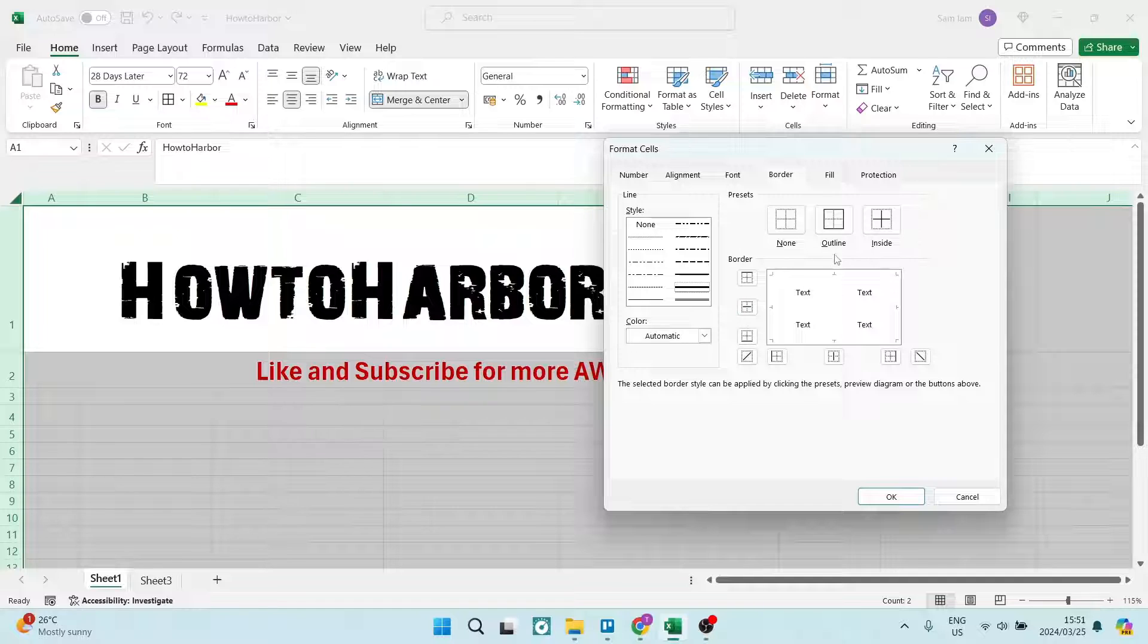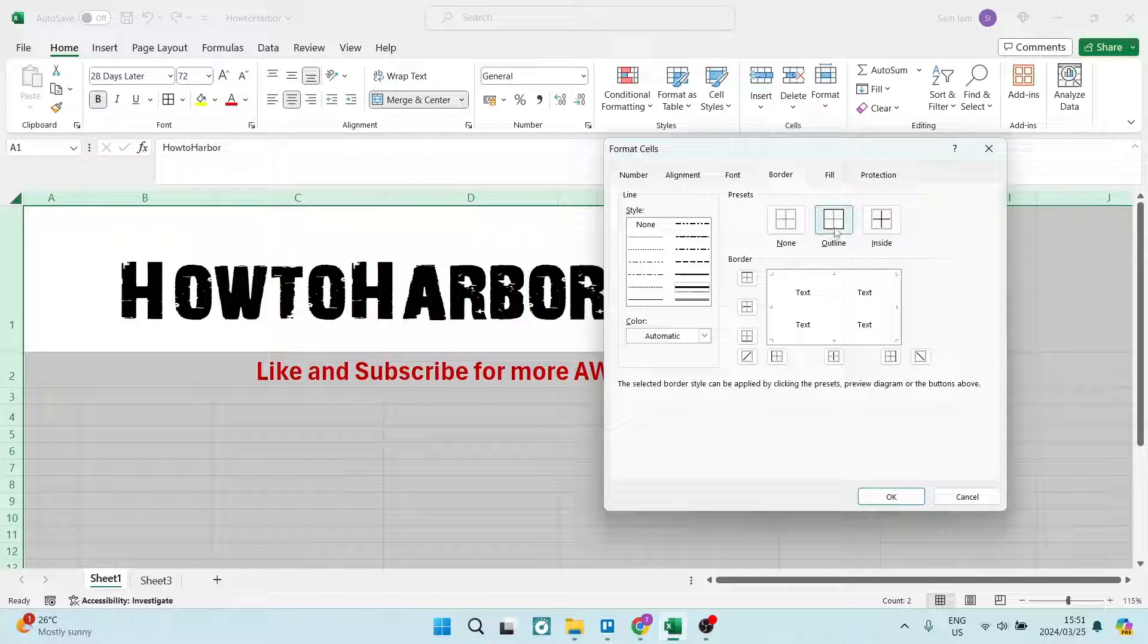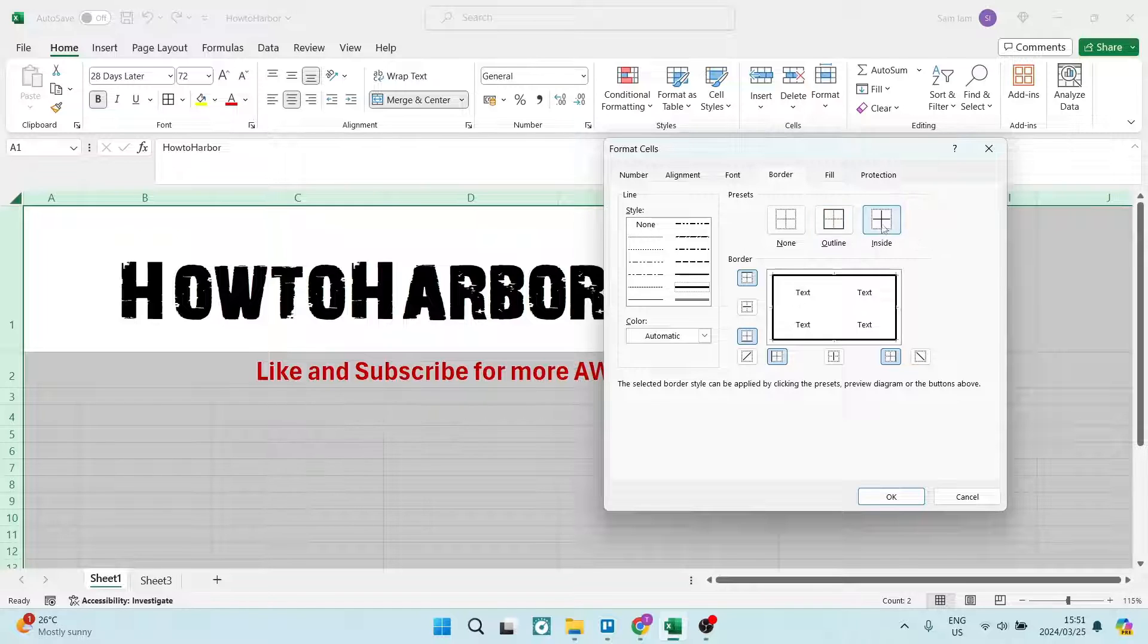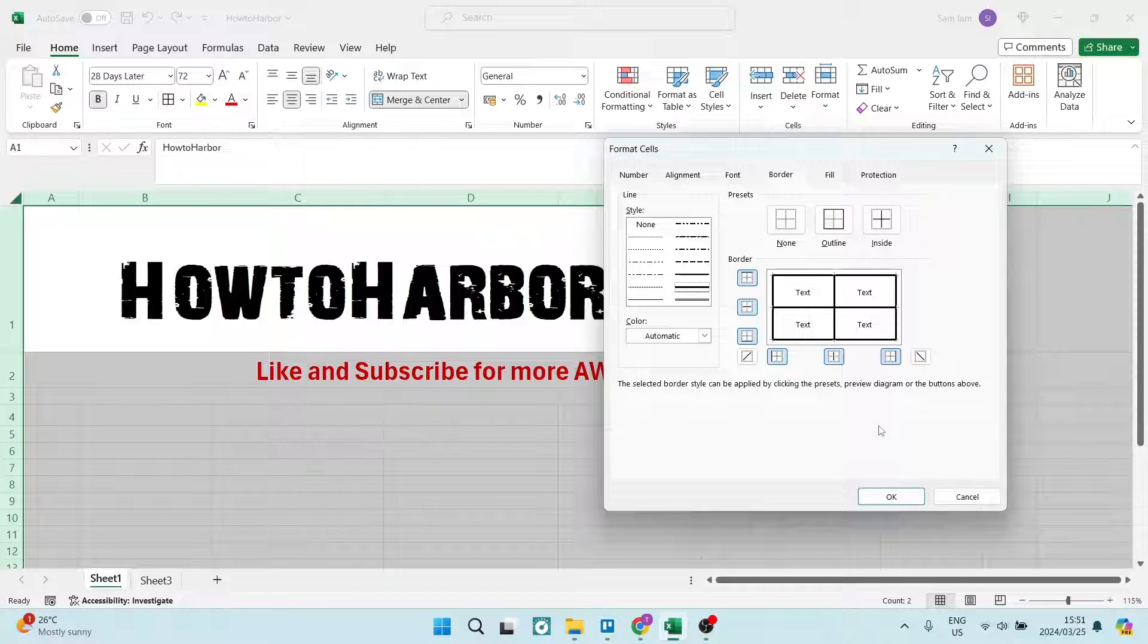And from then, we're going to tap on the right hand side, the Preset. We're going to tap on Outline and we're also going to tap on Inside. And we can now go ahead and tap on OK.